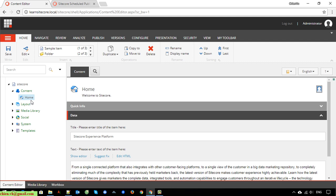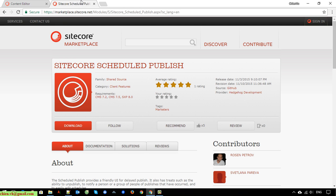To prevent this, in this video today I would like to introduce a plugin called Cycle Schedules Publish. You can get it from the marketplace - you can see a download button here.